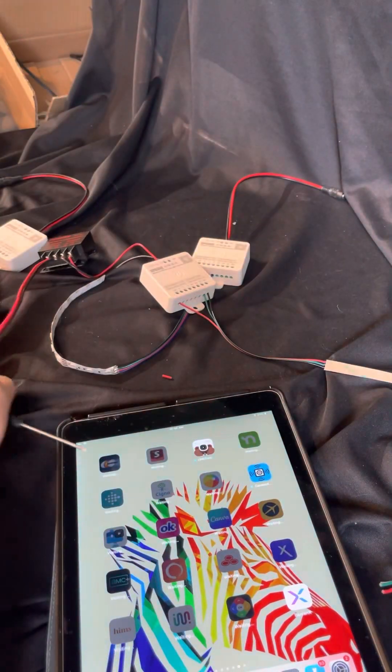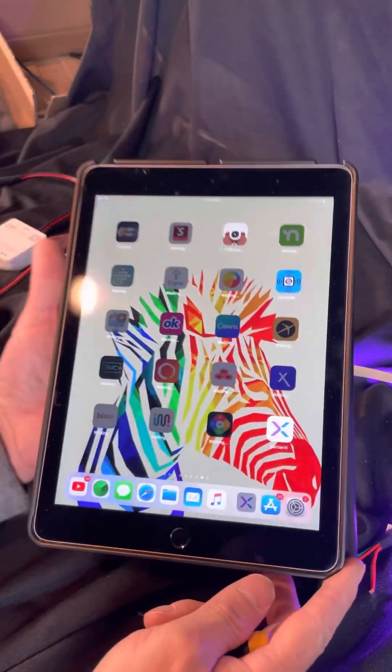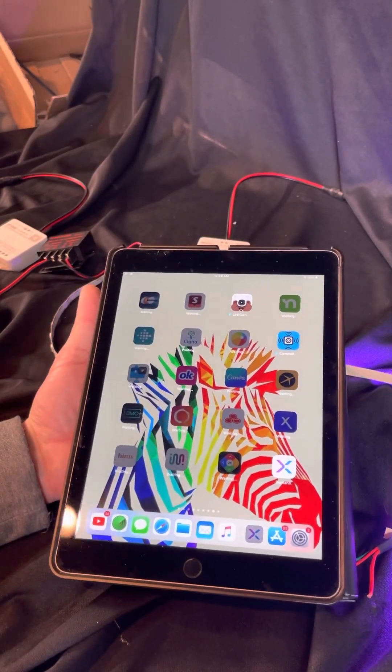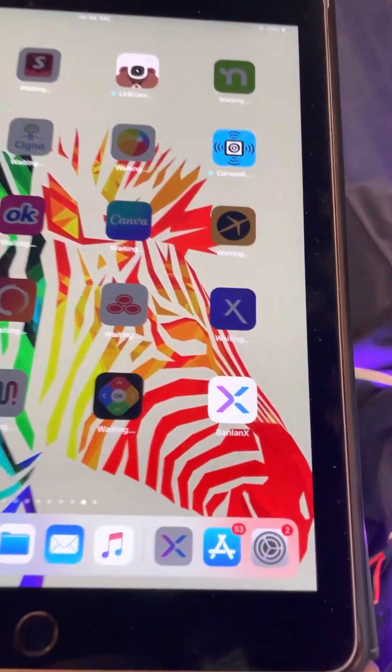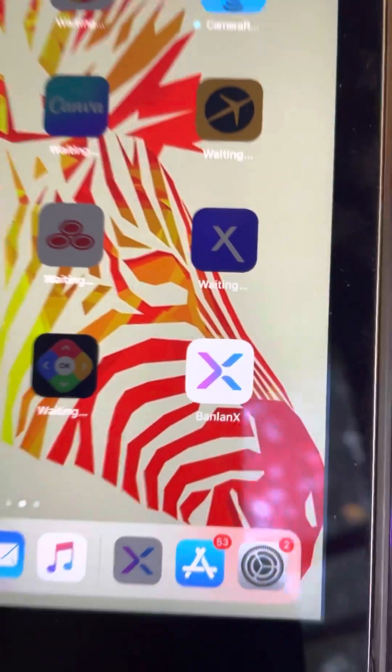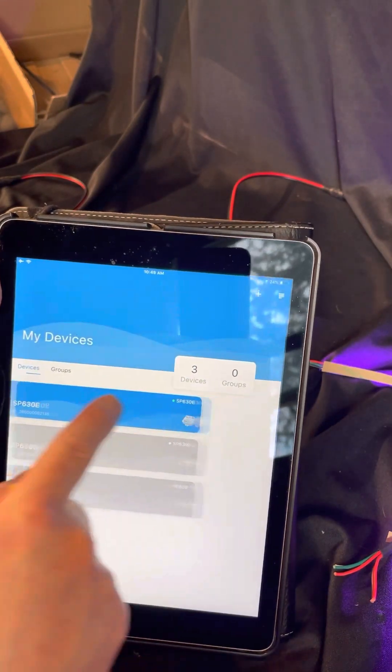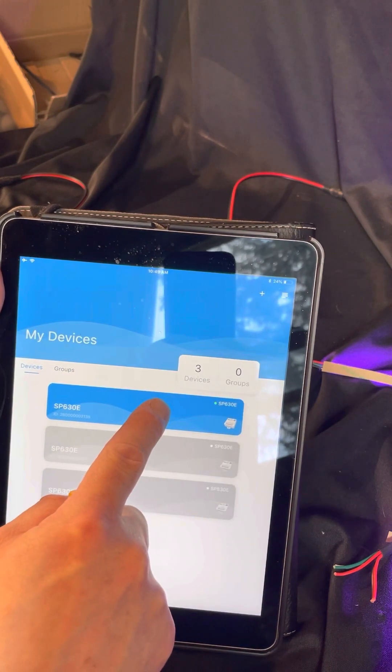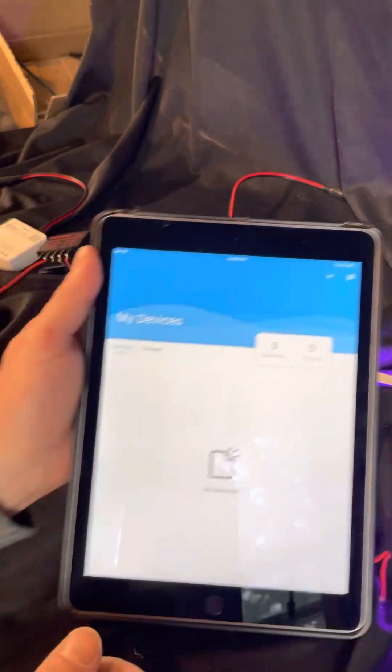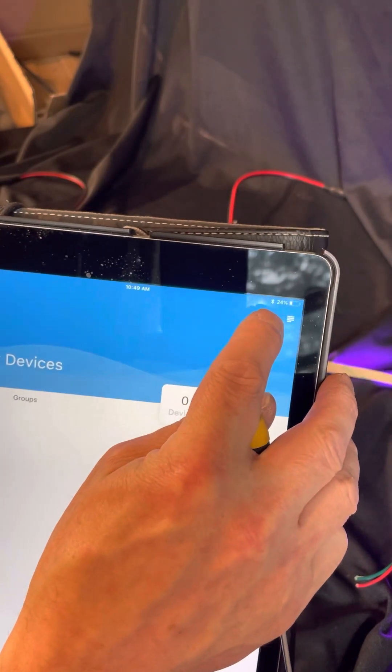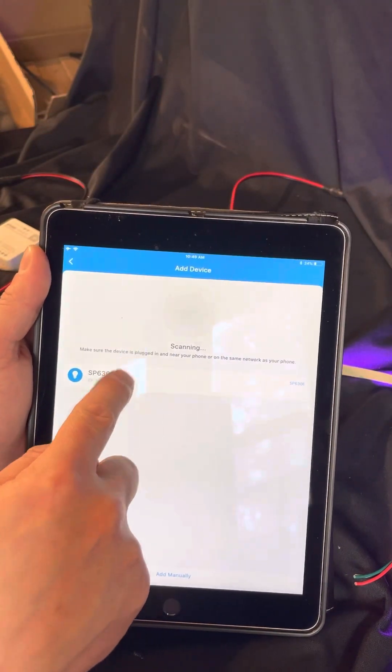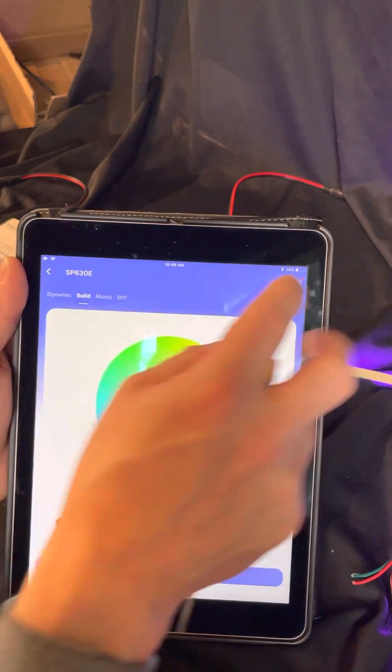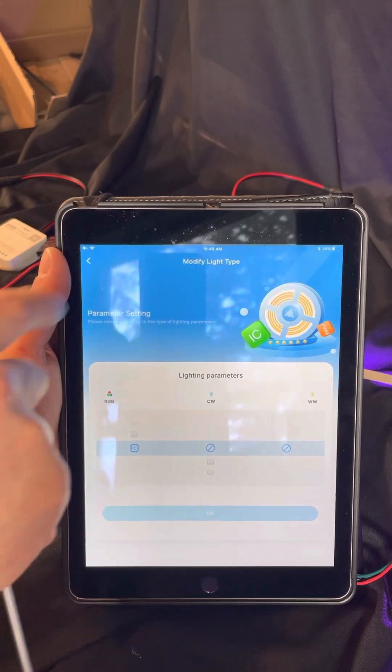Now when you open up the app it's going to look a little bit different than what happens here because I've already done this like 10 times and the app already knows what this controller is. What you're going to do is download the Banlanx app. You're going to have a blank screen and you're going to hit the plus and add a device. When you add the device it's going to see it. The first thing that it's going to do when it connects is go to this modify light screen. This is where you're going to set it up and tell it what the strip is.